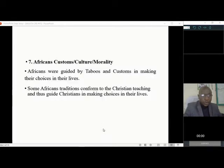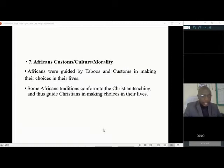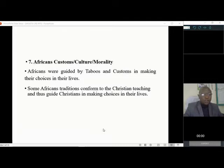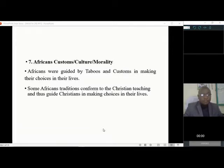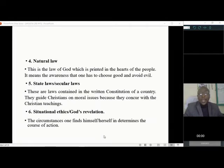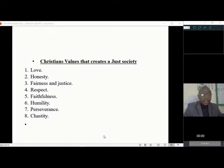We also have situational ethics or God's revelation — according to the situation one finds oneself in, one takes a course of action that assists in acquiring moral values or Christian ethics. Lastly, we have African customs, culture, or morality. Different African communities define what is good and wrong, guided by taboos and customs. Some African traditions conform to Christian teachings — for example, you cannot marry your sister or have a sexual relationship with your cousin. These same morals are upheld in the Christian context.